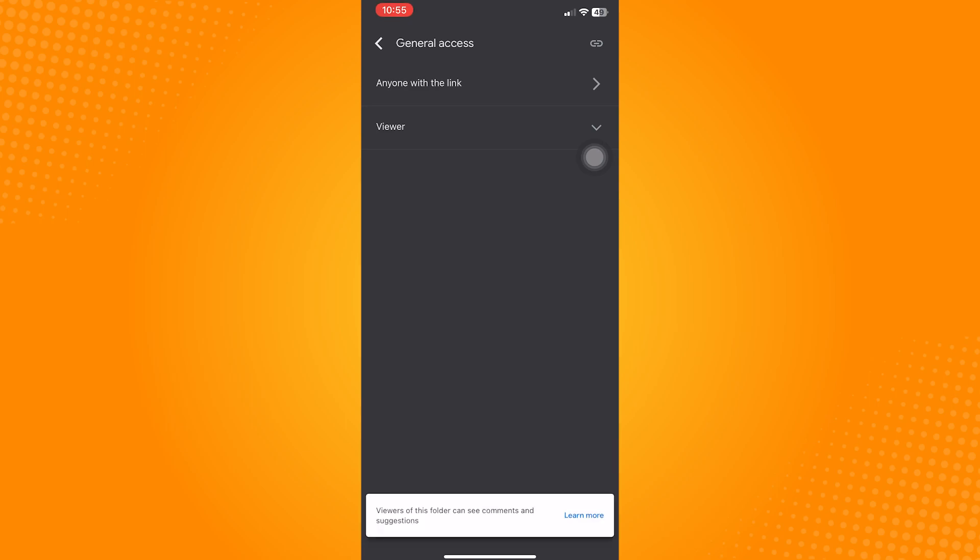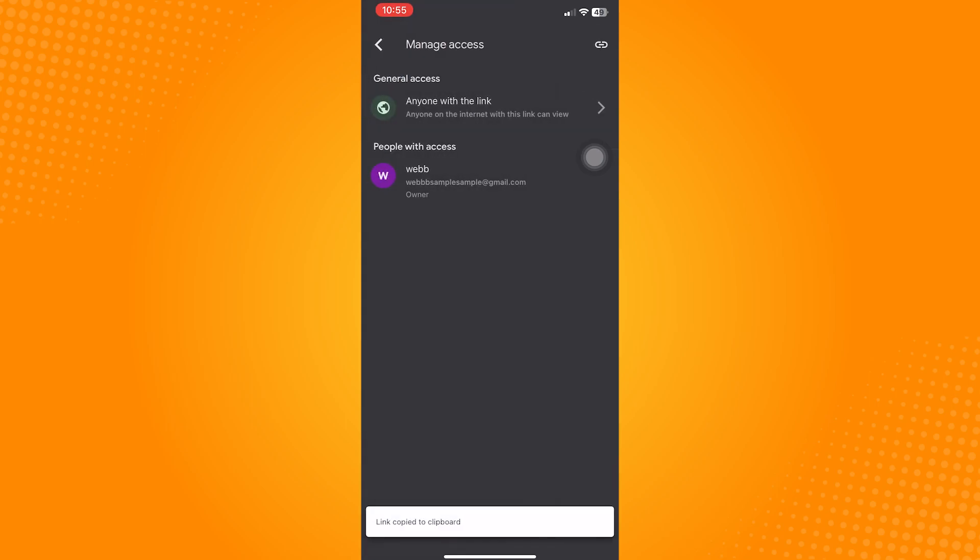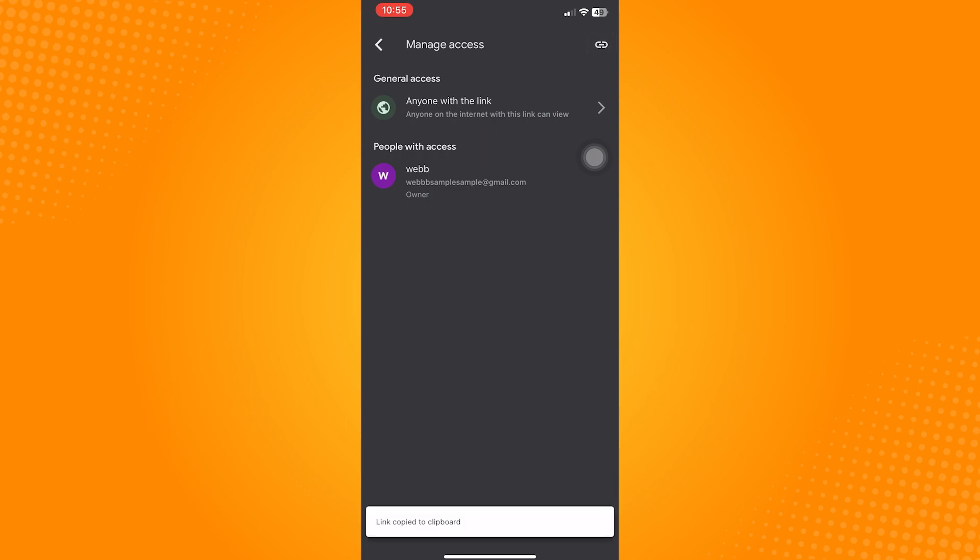After changing the permission, it should say Permission Updated at the bottom. After that, go back to Manage Access, then tap the link icon on the right of it. This will automatically copy the link to your clipboard.